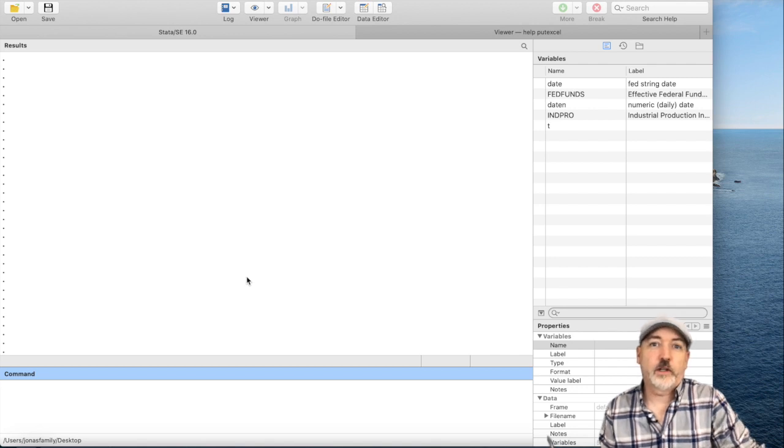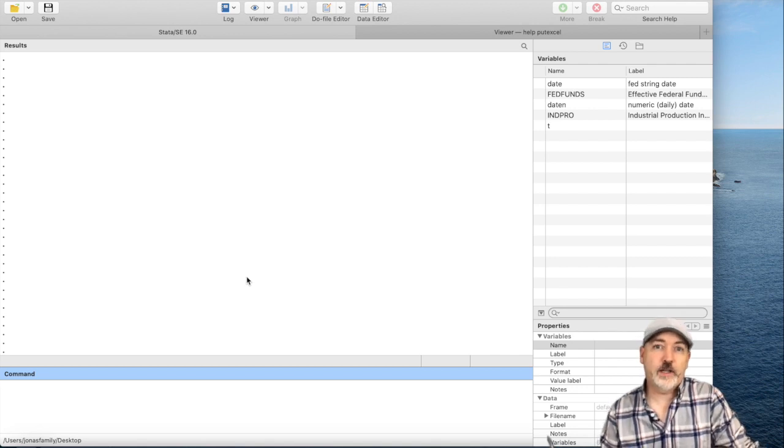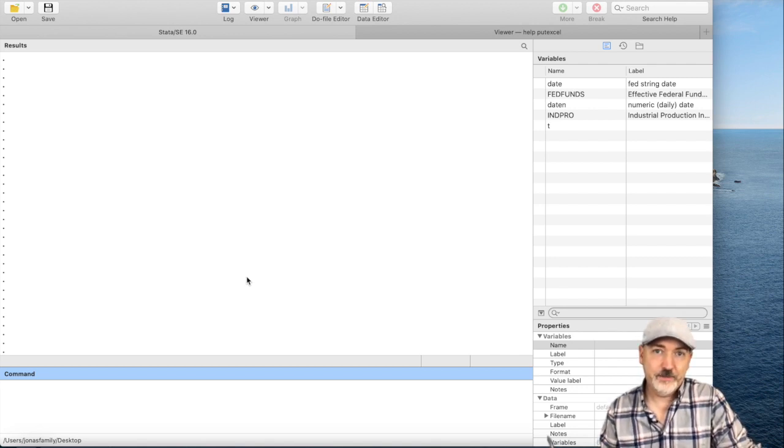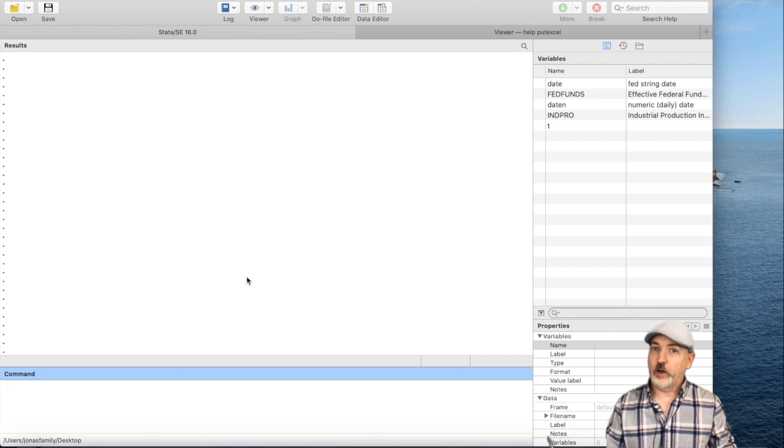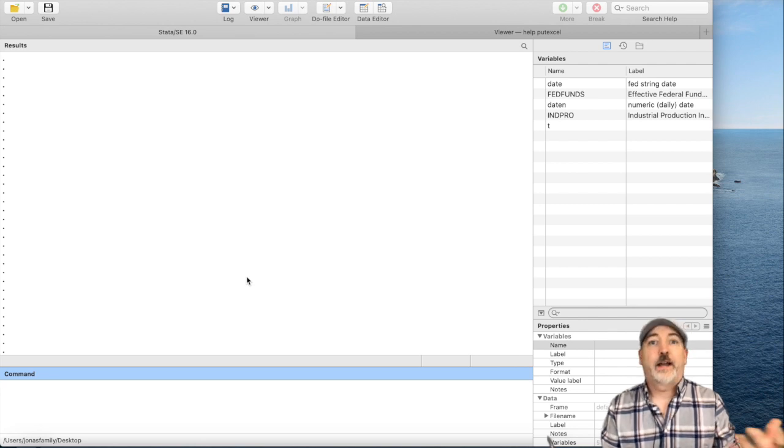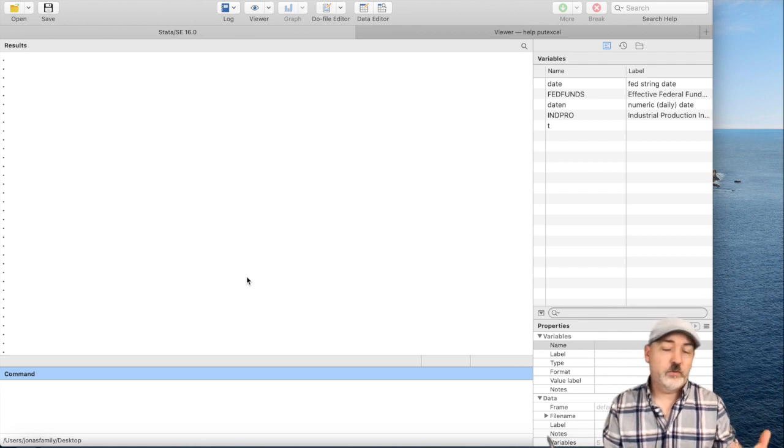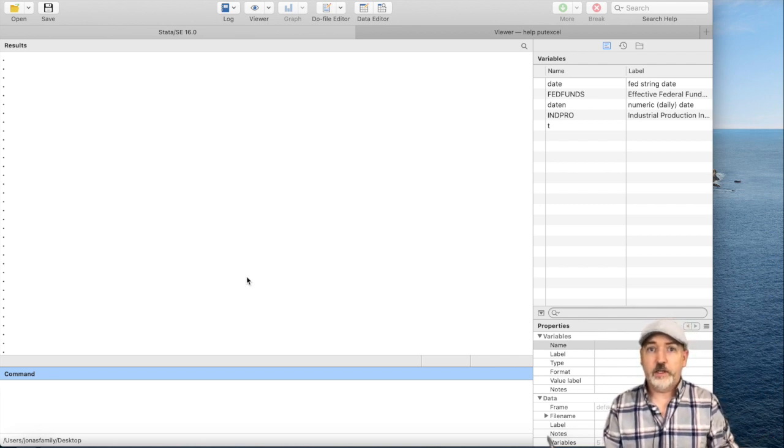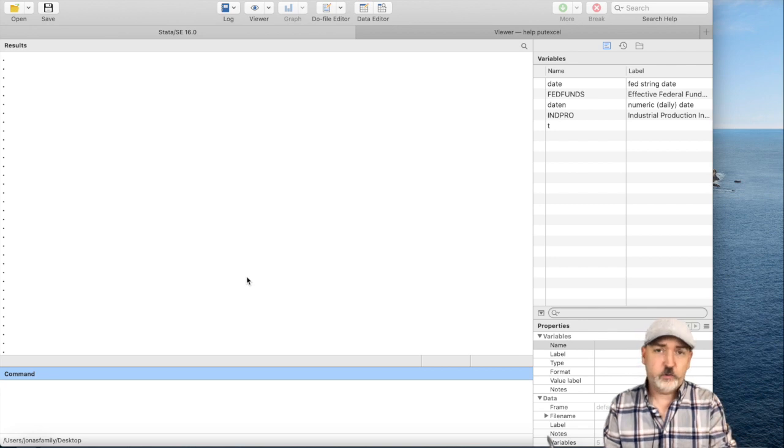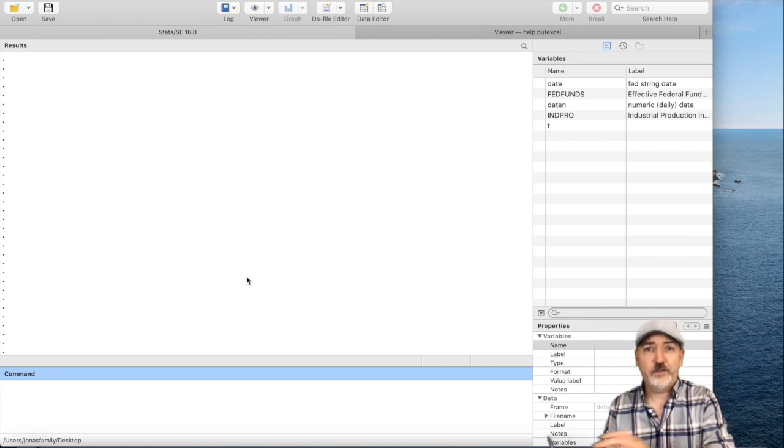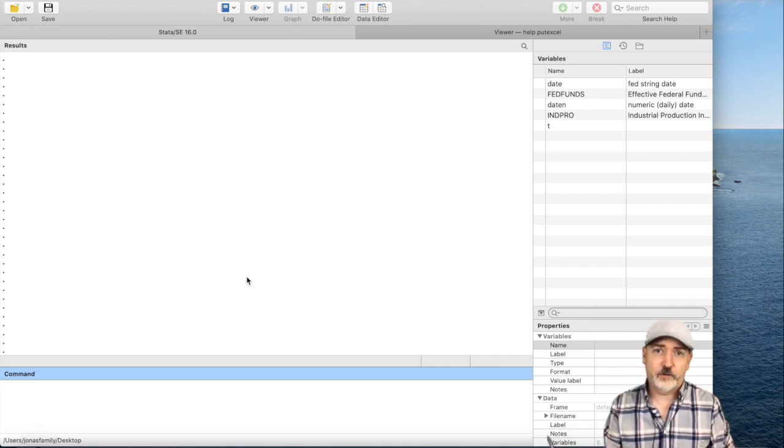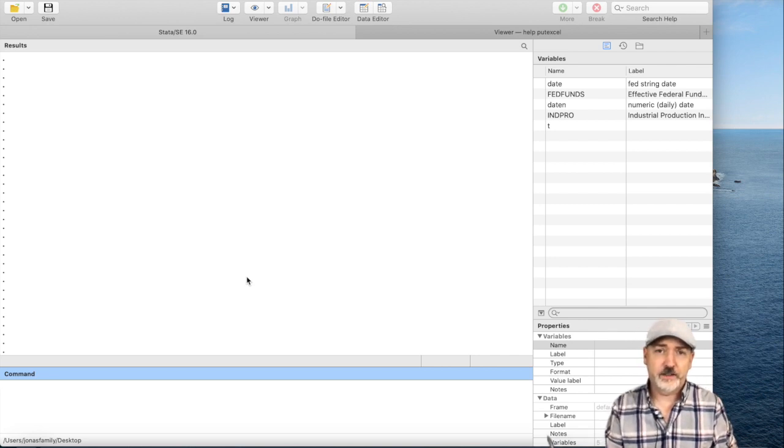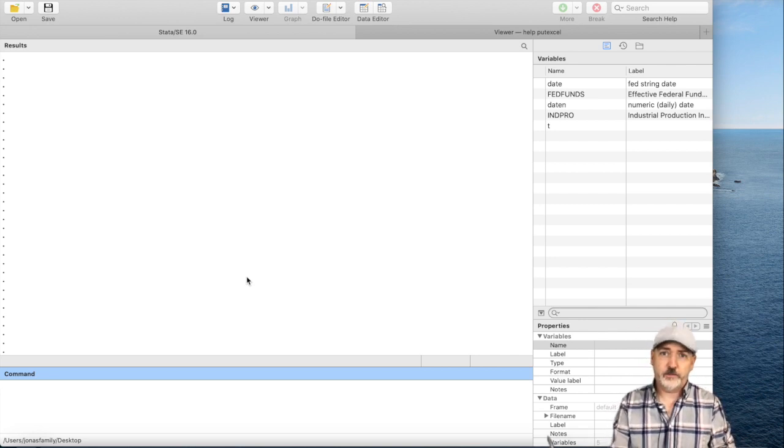Hey everybody, we're going to talk about the putexcel command in Stata. Very briefly, as the name implies, what this command allows us to do is put output from Stata into an Excel file in a desired location.